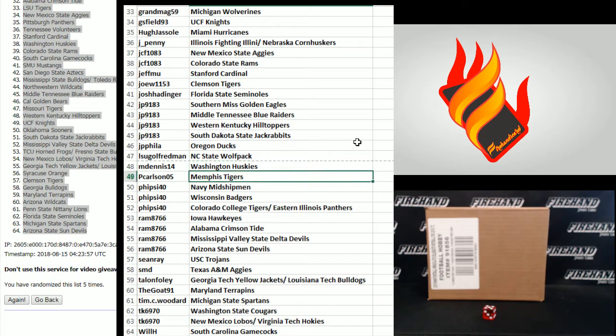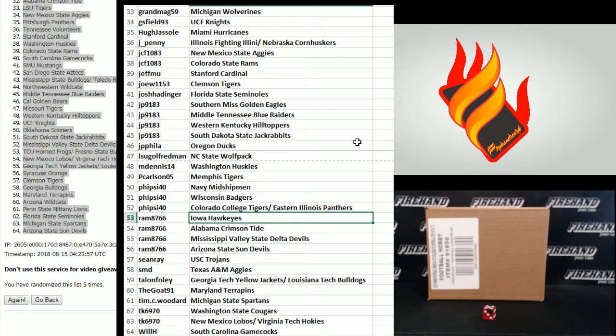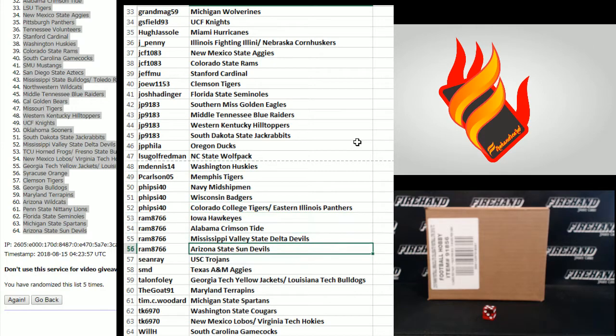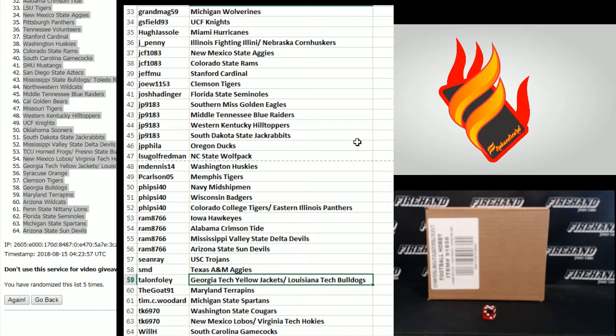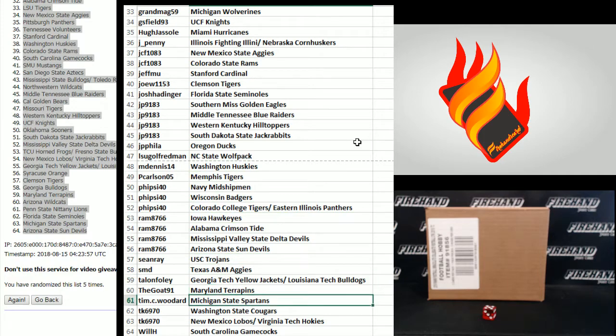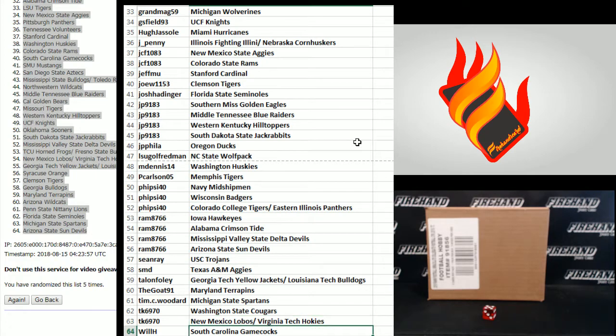JCF 1083 New Mexico and Colorado State both state. Jeff M.U. Stanford. Joe W 1153 Clemson. Josh Hattinger Florida State. JP 9183 Southern Miss, Middle Tennessee, Western Kentucky, South Dakota State. He's got a direction in front of each one of them. JP Phil of the Oregon Ducks. LSU Golf Redman NC State Wolfpack. M Dennis 14 Washington. P Carlson Memphis. Five Side 40 Navy, Wisconsin, and Colorado College and Eastern Illinois combo. Rick Iowa, Alabama, Mississippi Valley State, Arizona State. Sean Ray the Trojans. SMD Texas A&M. Talon Foley Georgia Tech and Louisiana Tech. The Goat 91 Maryland. Tim C Woodard Michigan State. TK 6970 Washington State and New Mexico, Virginia Tech combo and South Carolina Gamecocks go to Will H.